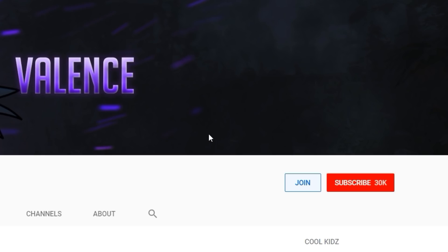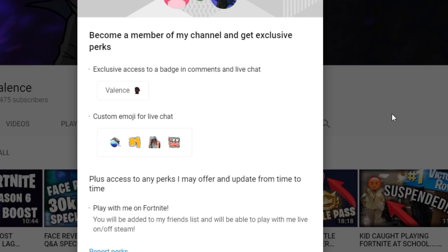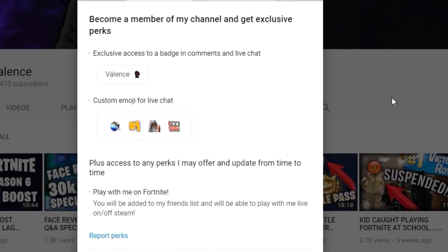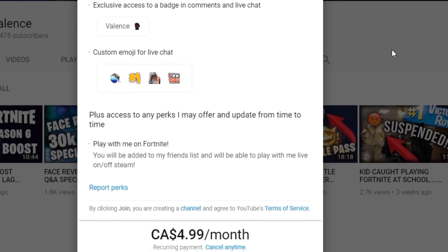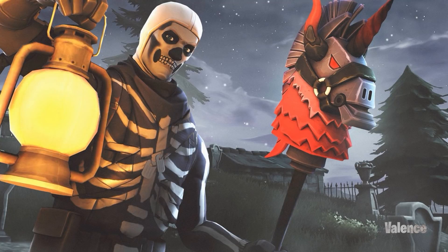Make sure you guys hit the join button and become a member of the channel today and earn exclusive perks. What's going on guys, it's Valence and I'm back with another video. I hope you guys are having a great day. Don't forget to hit the subscribe button and like the video, and also leave a comment. It's almost Halloween so we got the skull trooper wallpaper today.